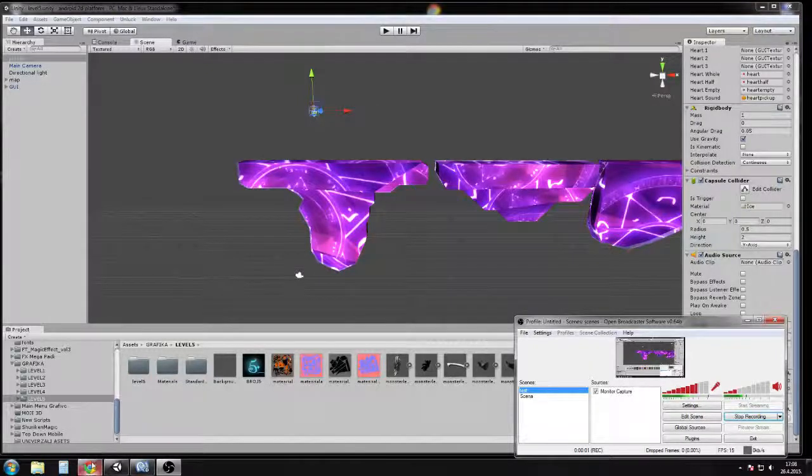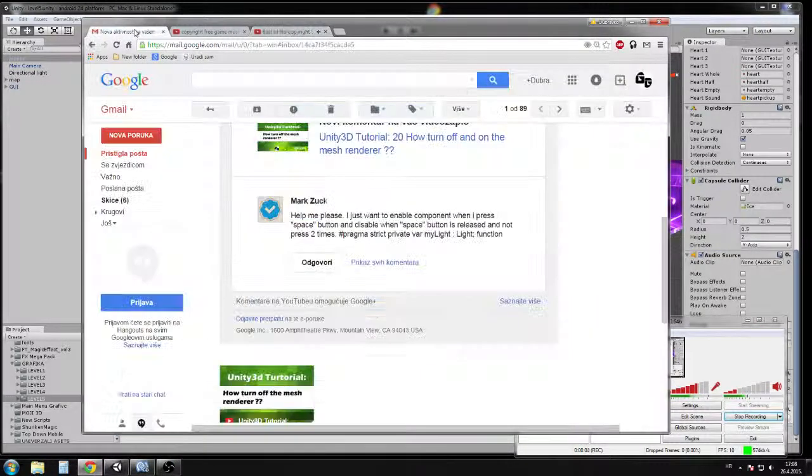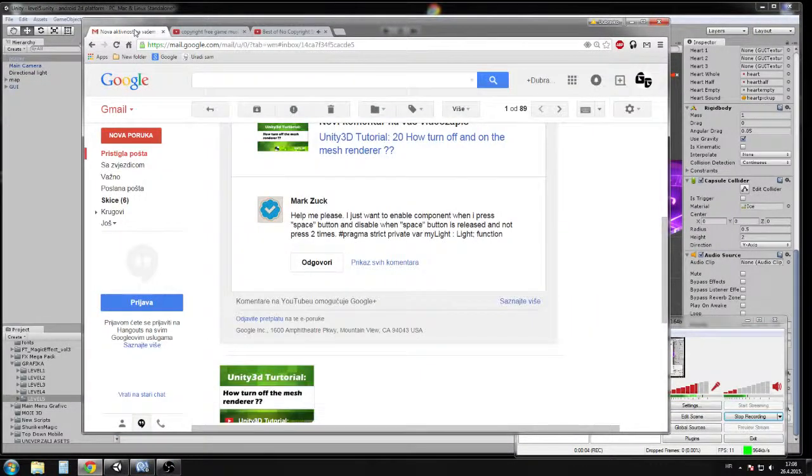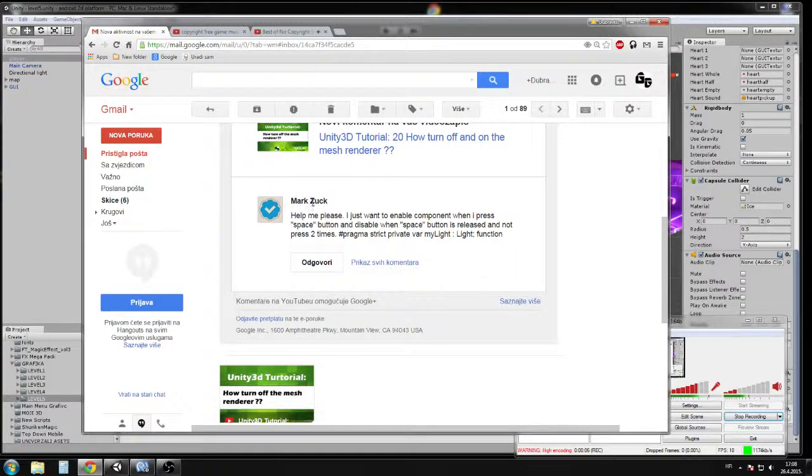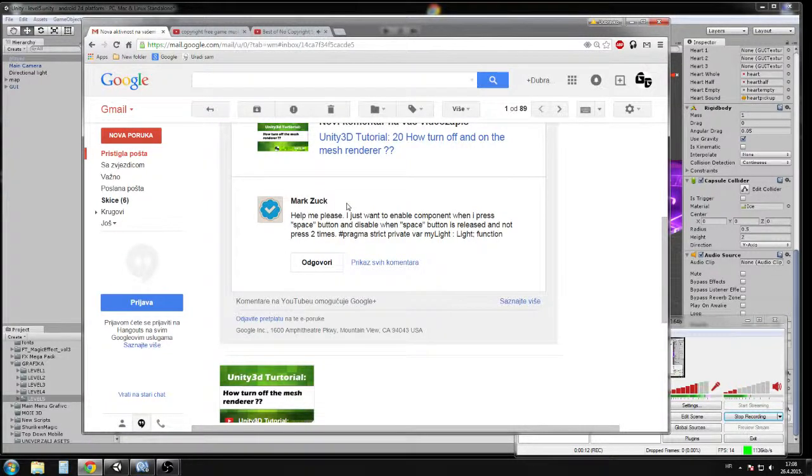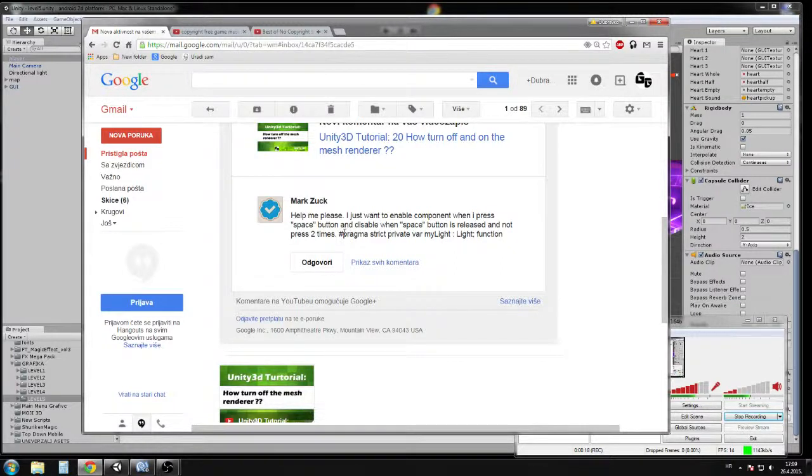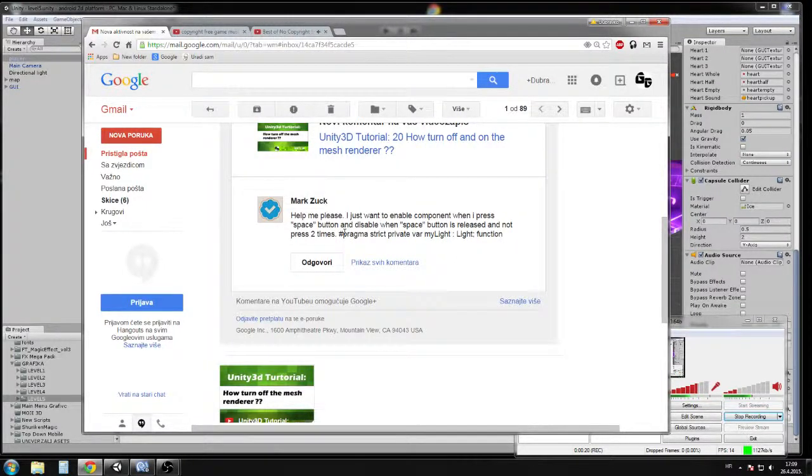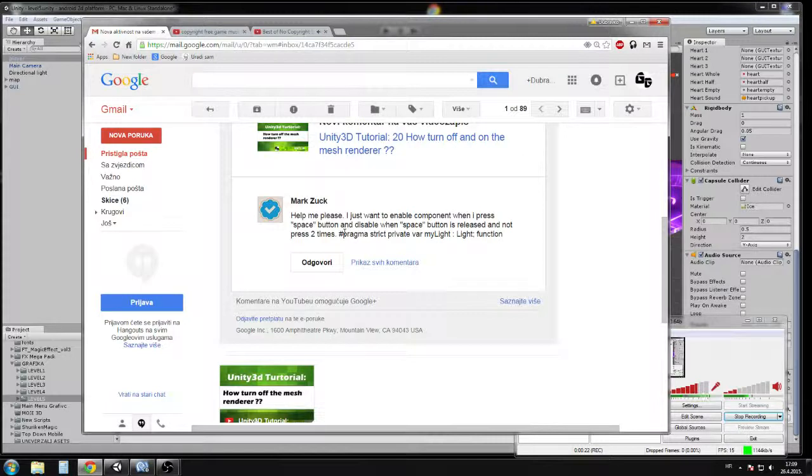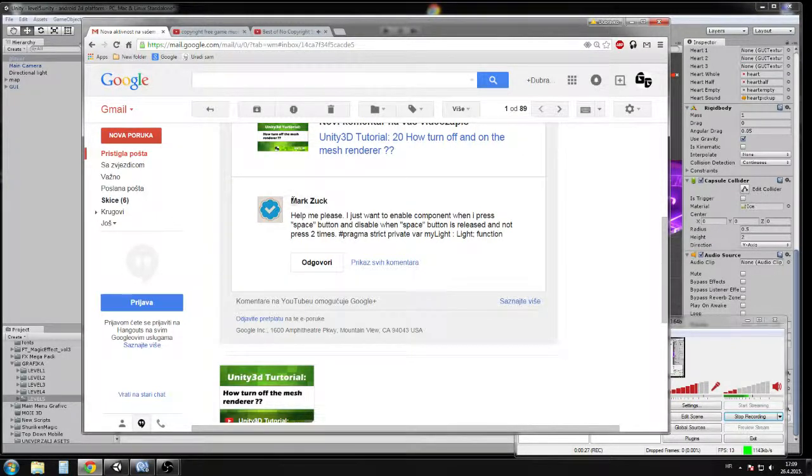Hi guys, this video is a response to Mark Zack. He asked for help to create enable and disable with the space key press. I'll make this tutorial so everyone who needs to enable or disable mesh render by pressing the space key can use this script.